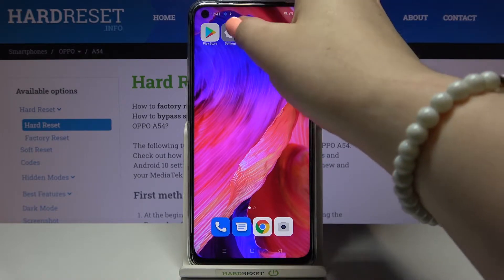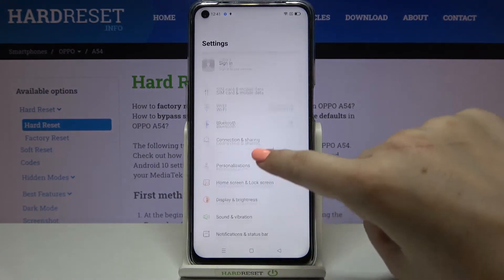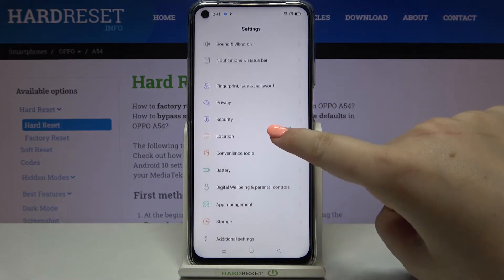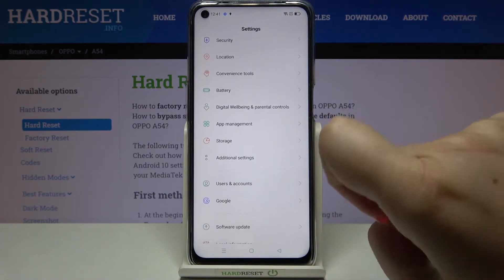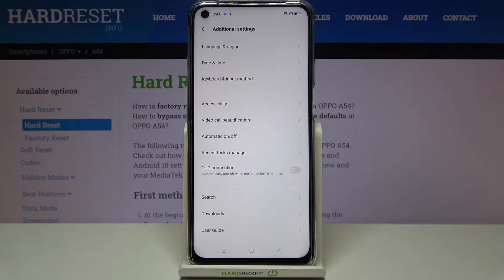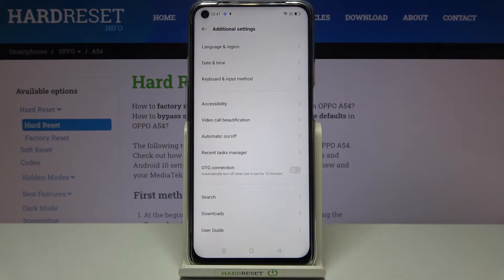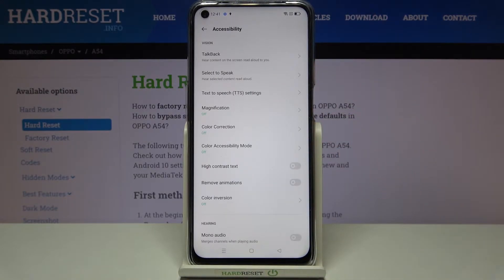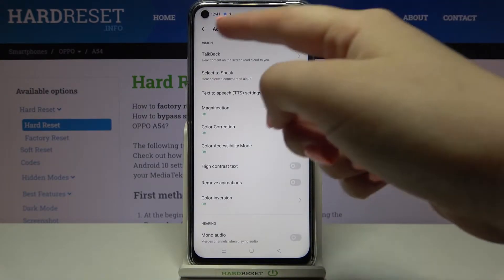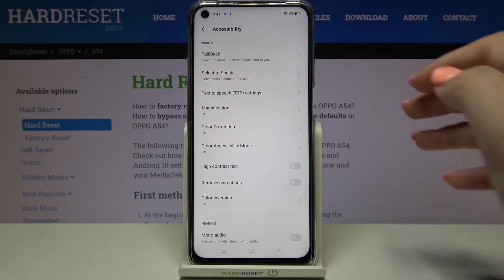First, let's enter the Settings and scroll down to find Additional Settings. Then let's enter Accessibility, and as you can see at the very first position in the Vision section we've got TalkBack.